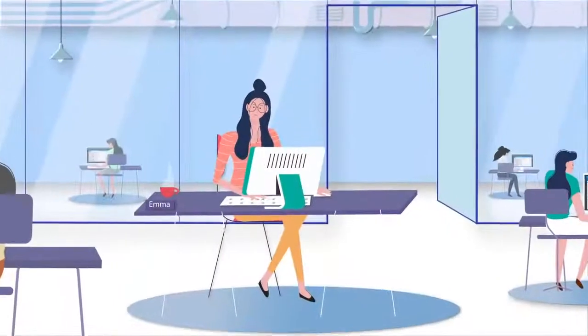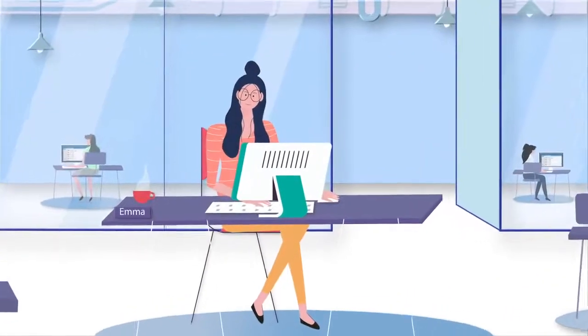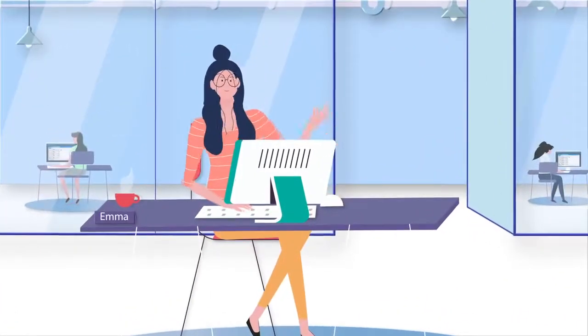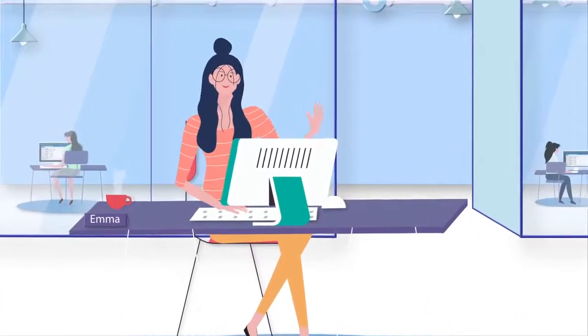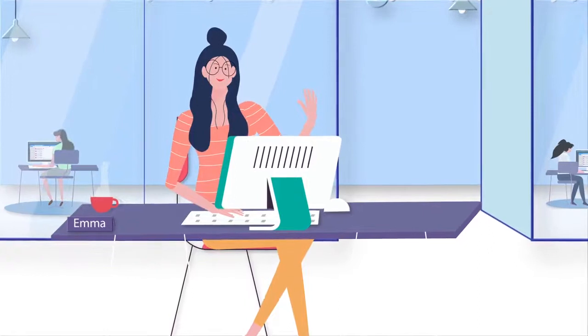This is Emma, the team rock star who loves to be super connected and organized.